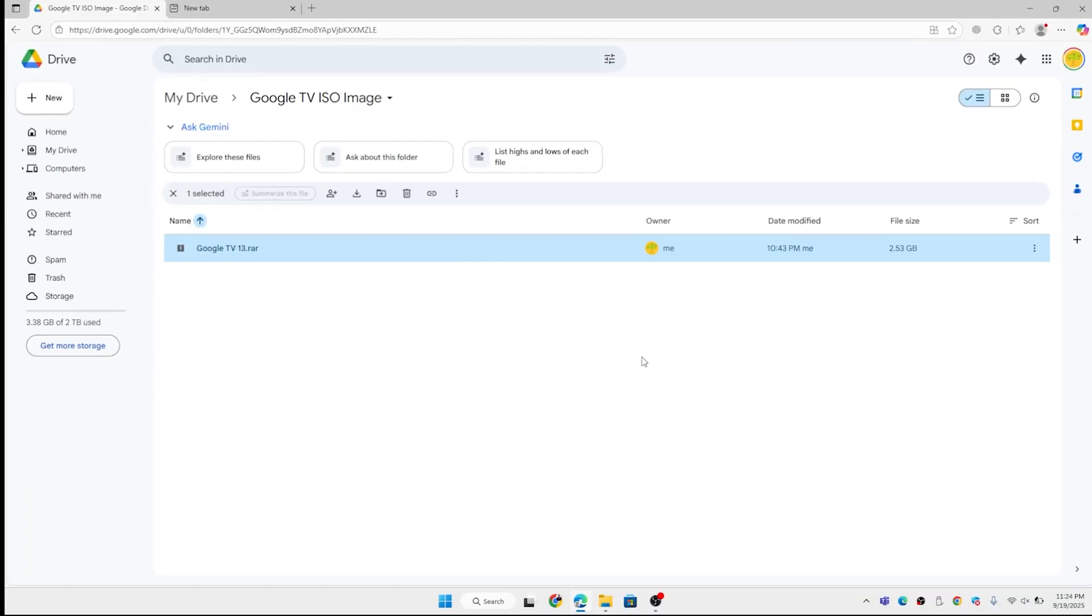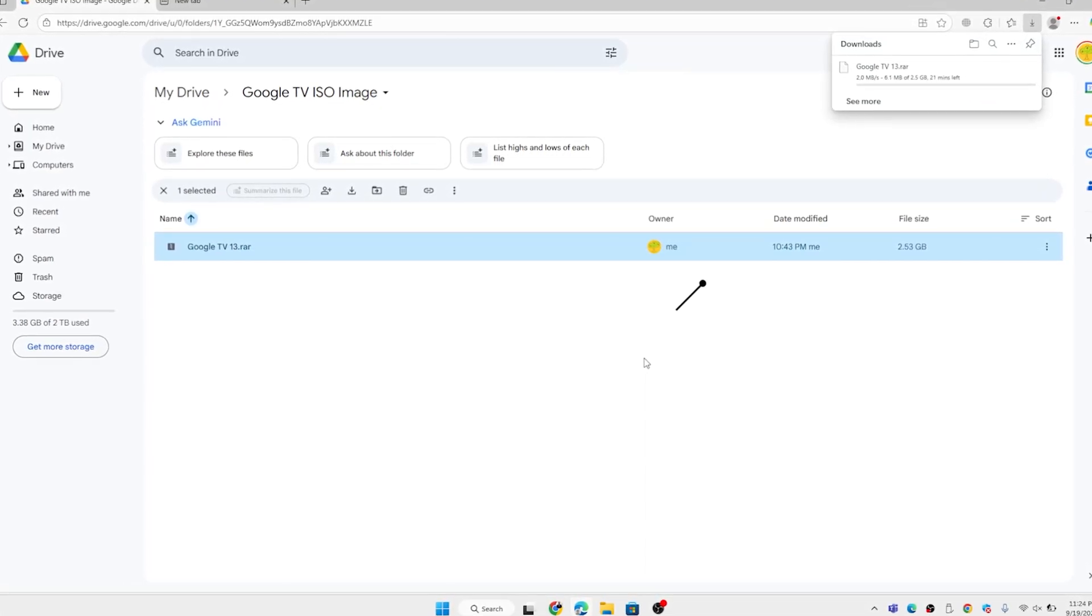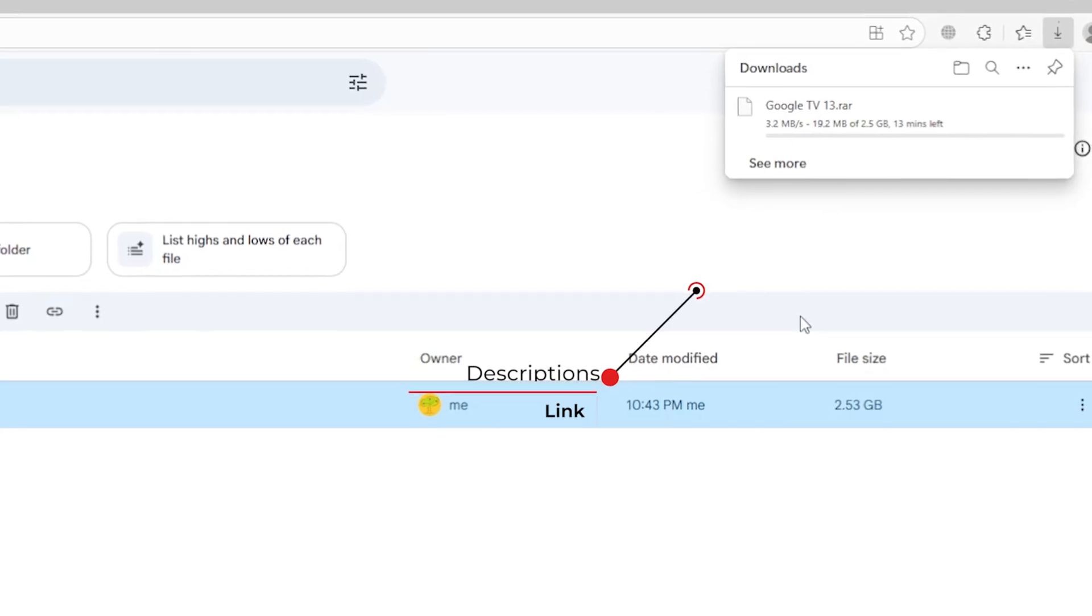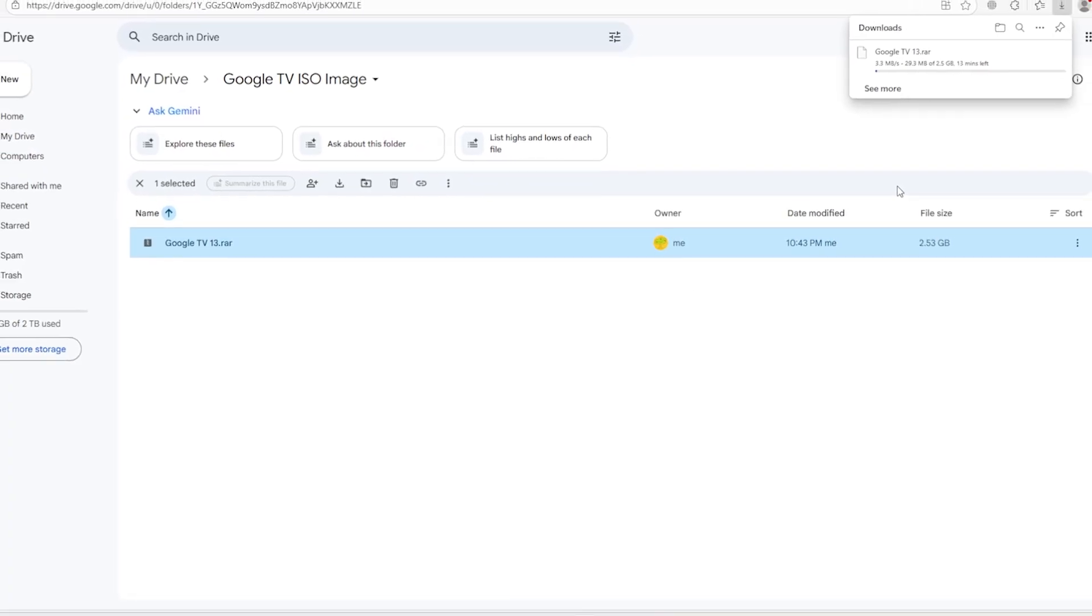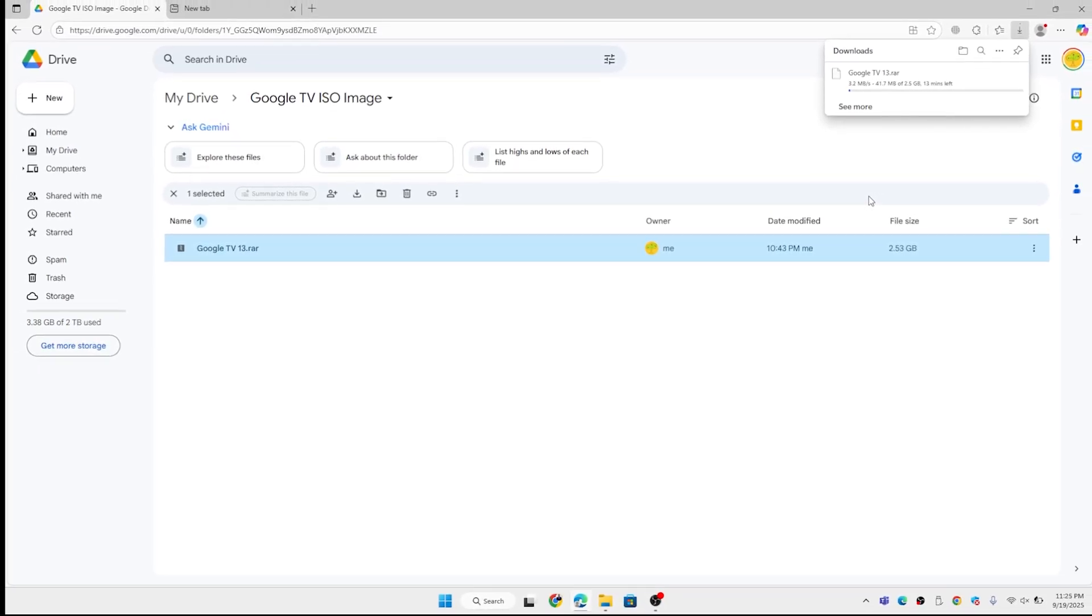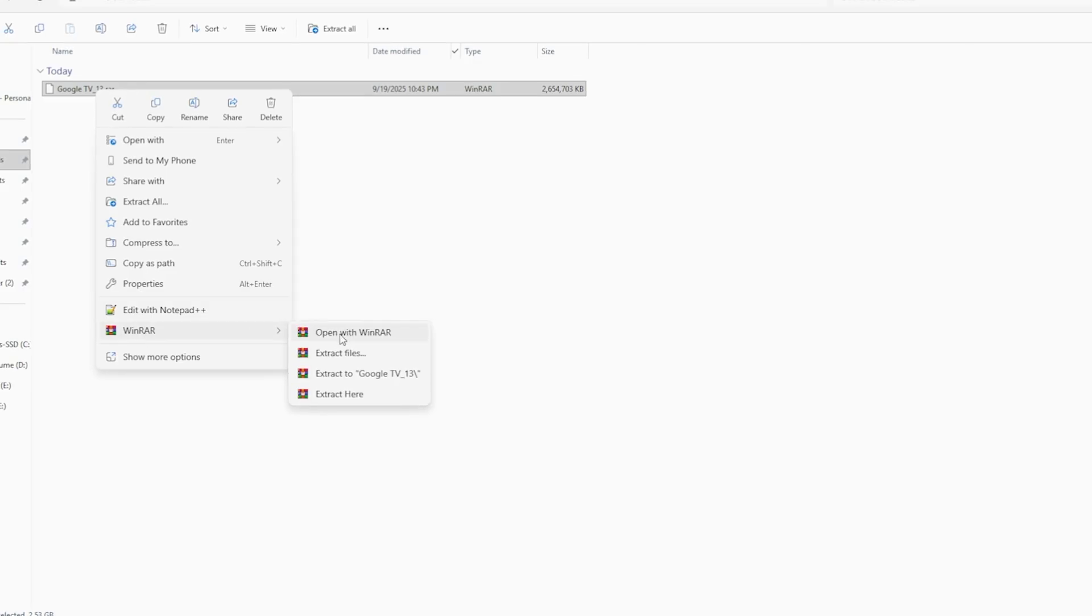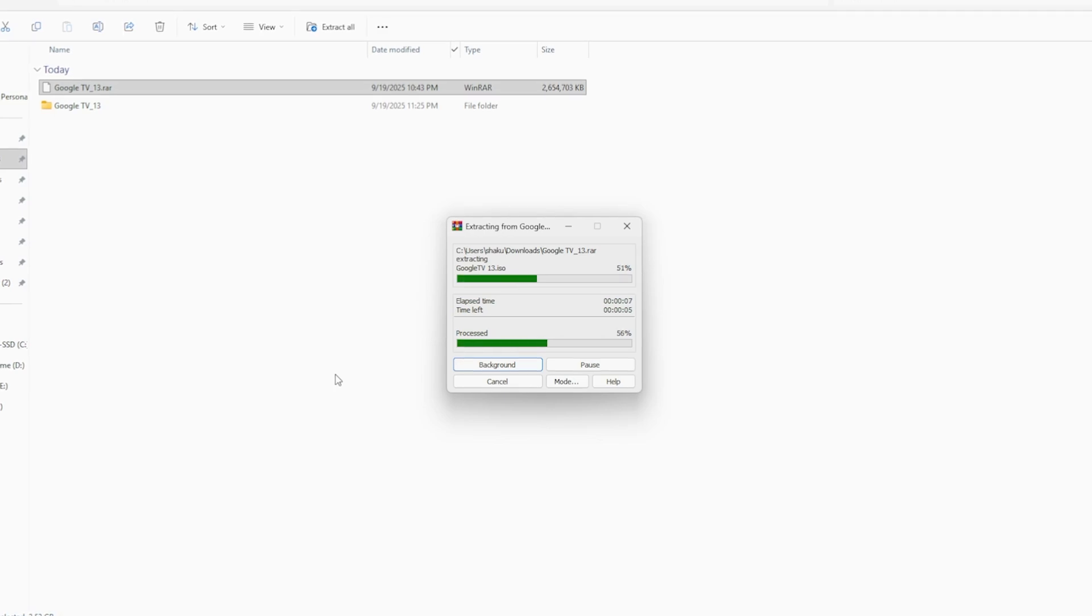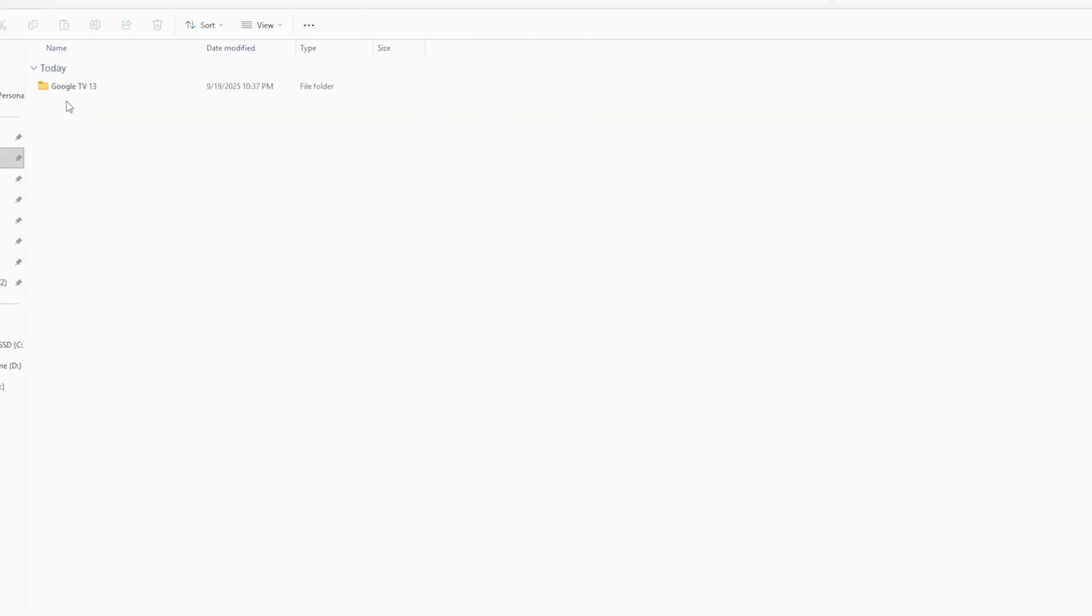This particular file you need to burn in the USB using Rufus. Rufus is basically an open source tool from their official website. You can download the tool and open it. It doesn't require installation. Your USB drive should appear automatically in the device section. Let me show you - this is the ISO file I have downloaded from the drive and extracted in my download folder.